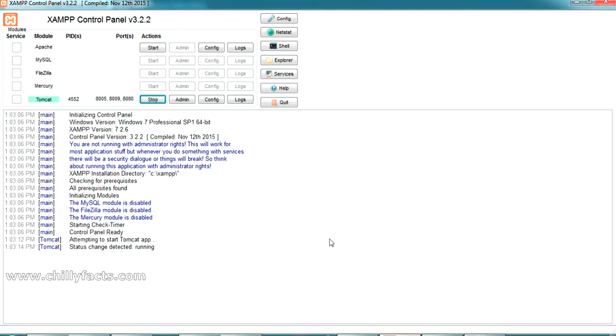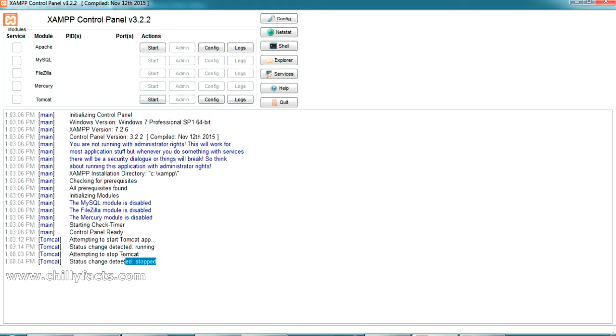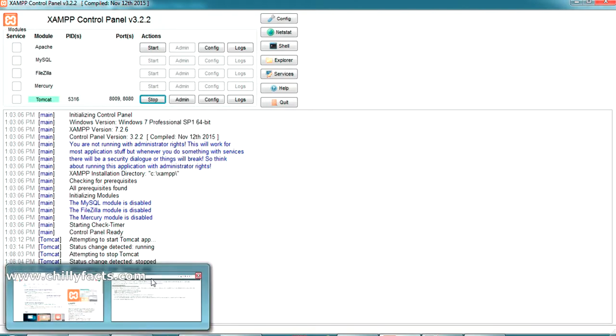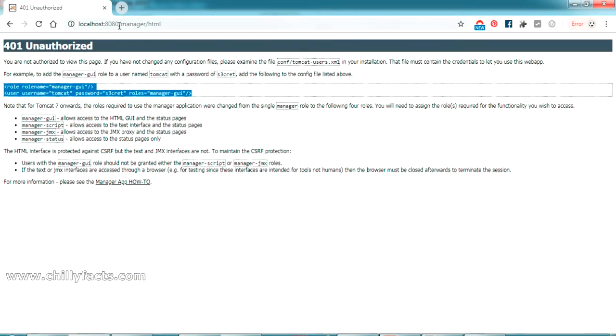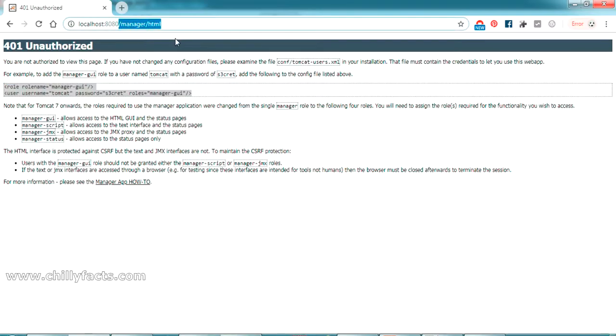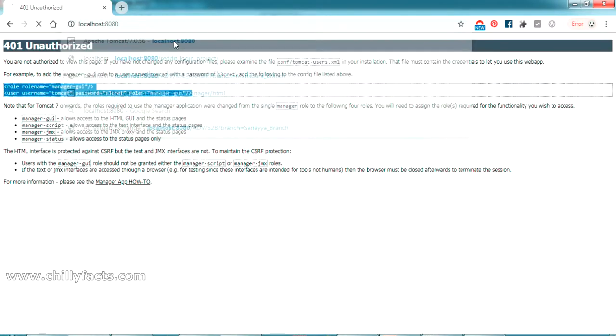Now restart your Tomcat server from your XAMPP control panel. You can stop it from here - it's stopped. Now start it again. Yeah, it's running now.